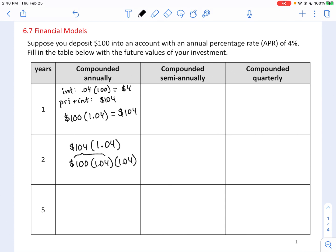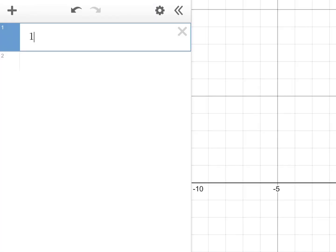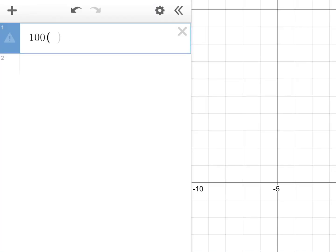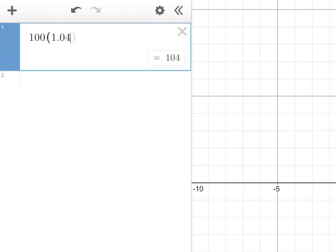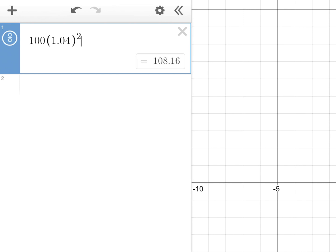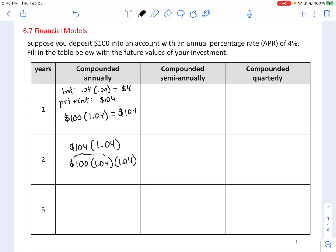If we start with $100 and multiply by 1.04 once, and then multiply that by 1.04 again, we arrive at the amount in your account after two years. So we have 100 times 1.04 squared, which equals $108.16.